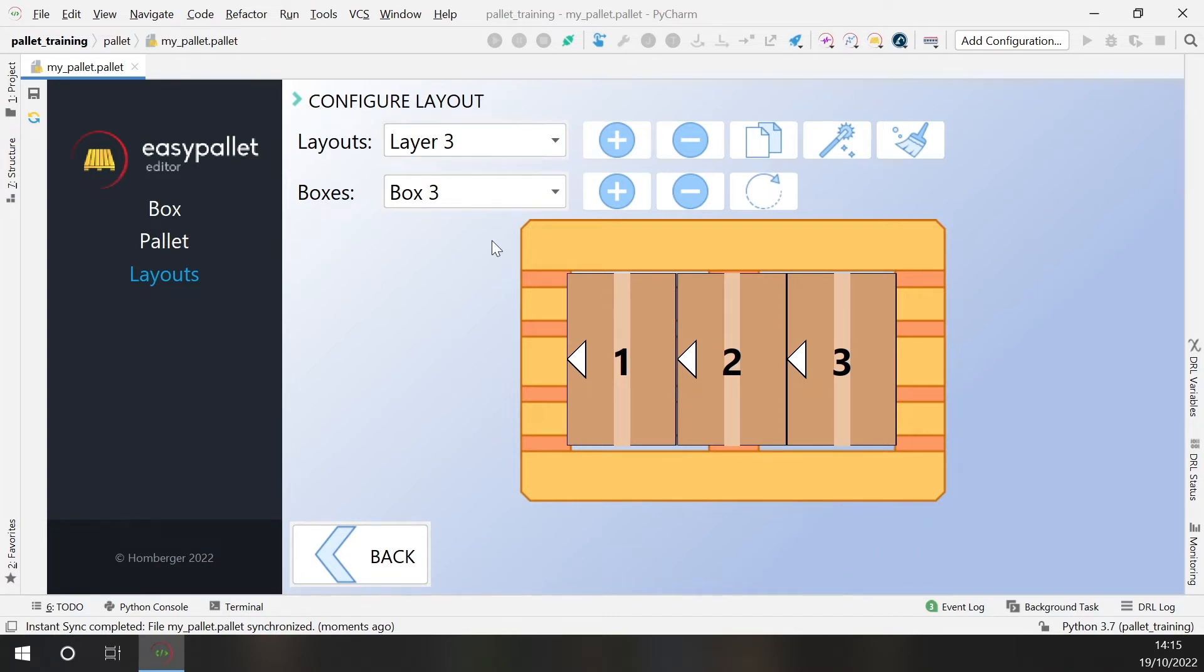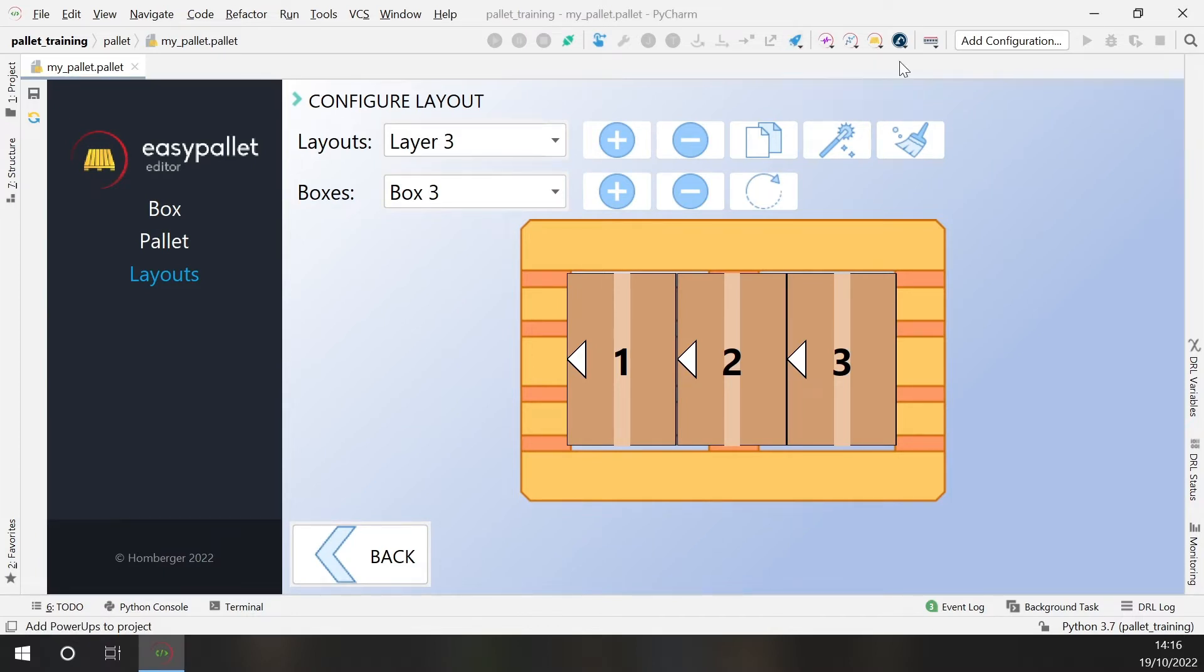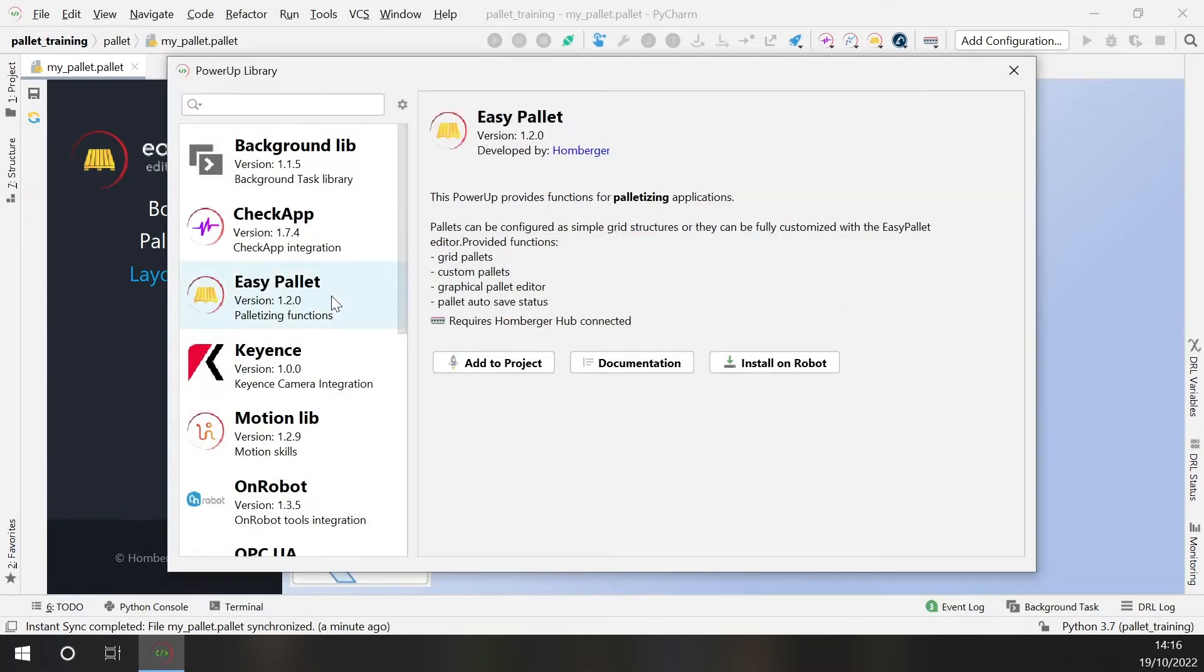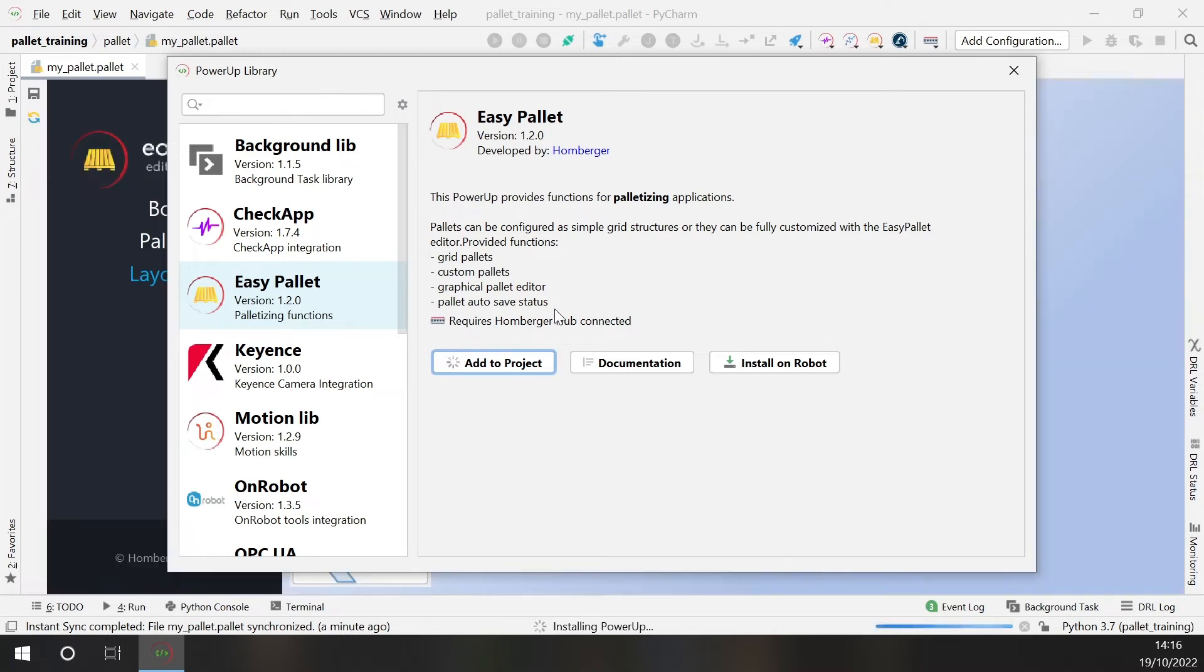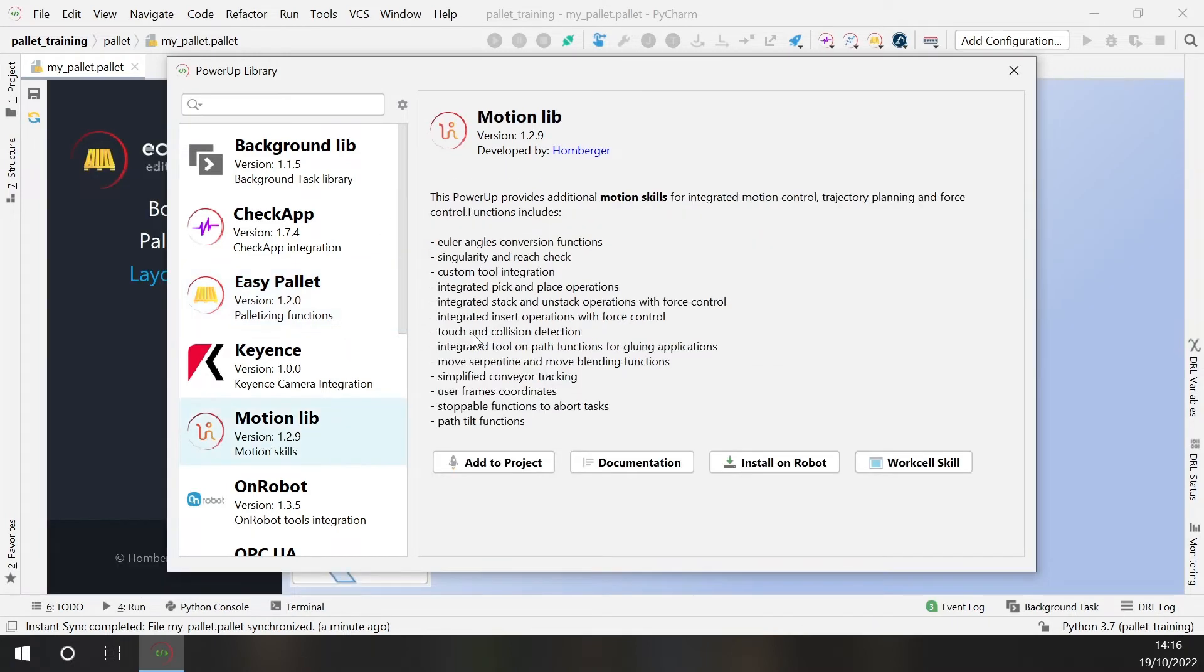Now let's go to the programming part. To develop the palletizing application I will need to use some power-ups. So I will go on the power-up library and I will add EasyPallet, add to project. And I will add Motion Lib power-up, add to project.